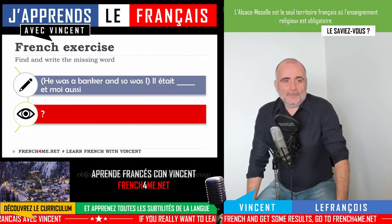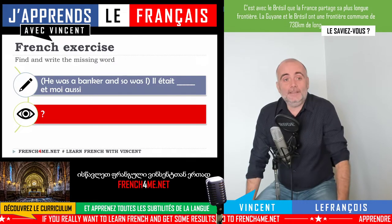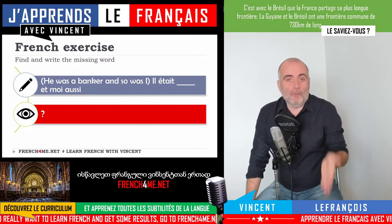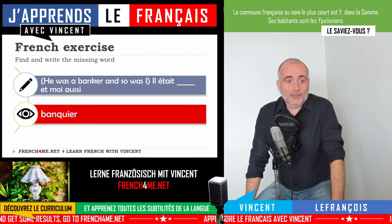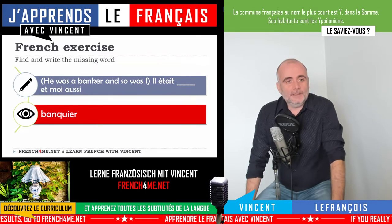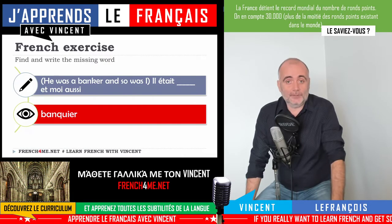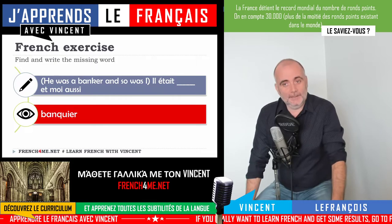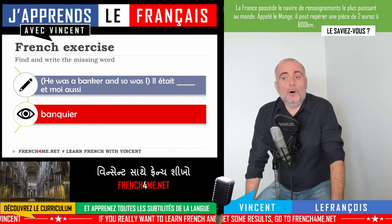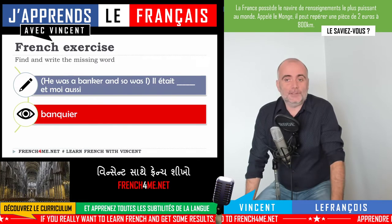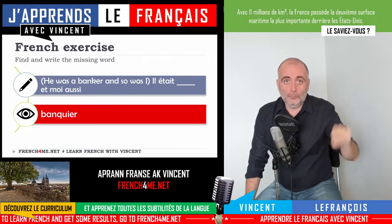He was a banker and so was I — 'il était [M] et moi aussi'. We're looking for a profession: it's 'banquier'. In that case it's the masculine form — 'banquier'. Remember, connect it to the related noun: 'banque', the bank, which is feminine — 'une banque', B-A-N-Q-U-E.